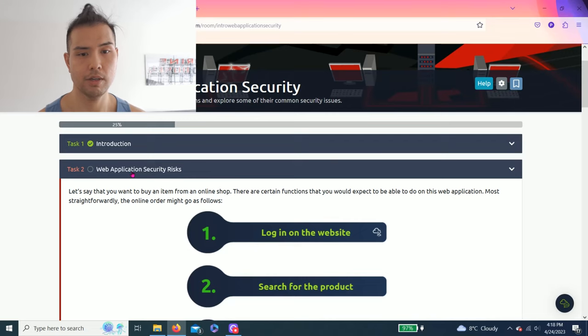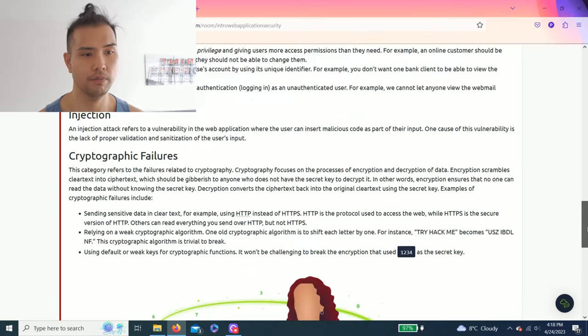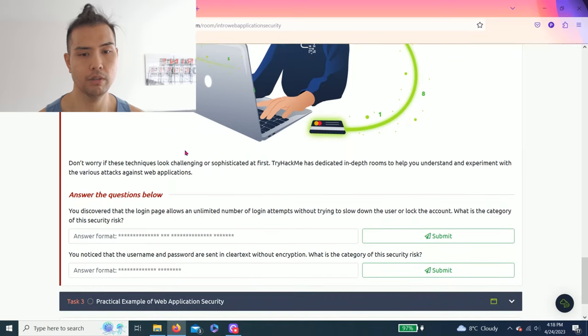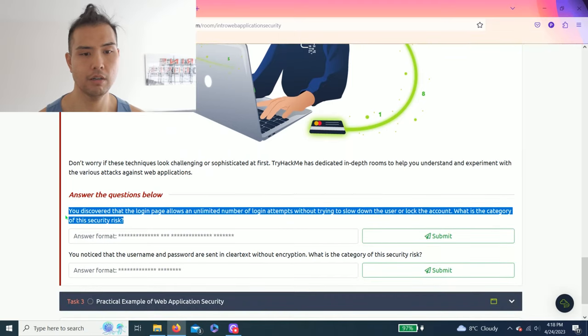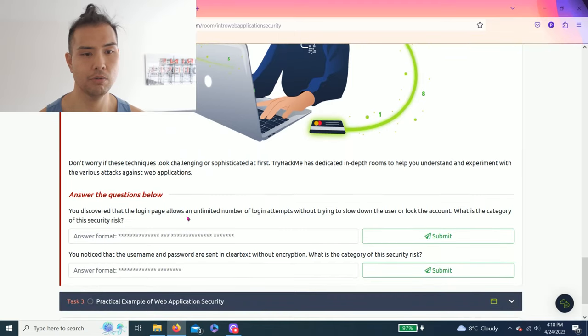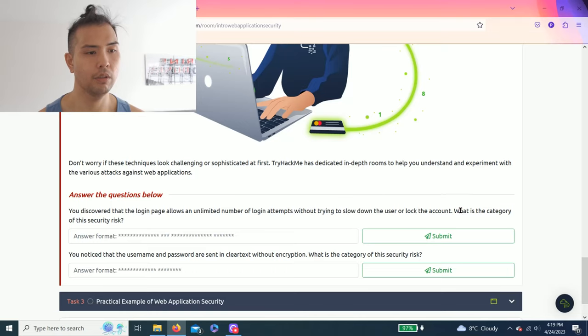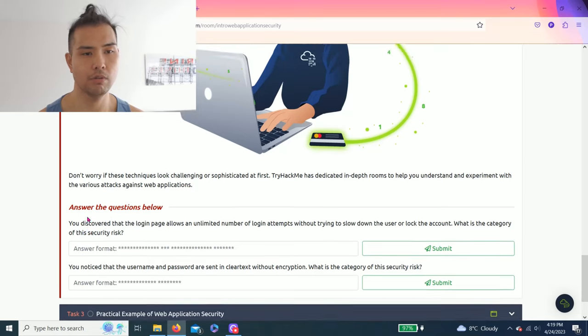So Task 2: Application Security Risk. Scroll down. You discovered that the login page allows an unlimited number of login attempts without trying to slow down the user or lock the account. What is the category of this security risk?